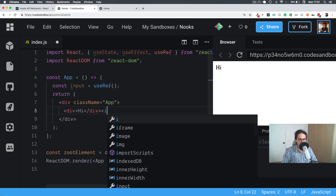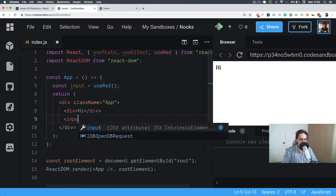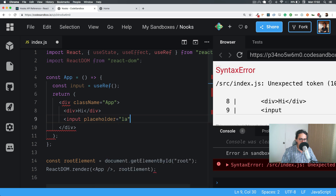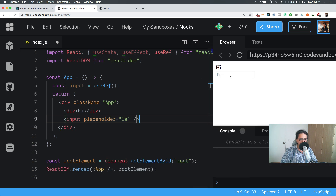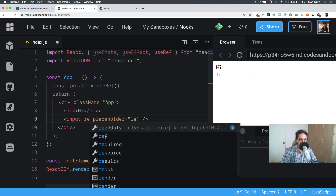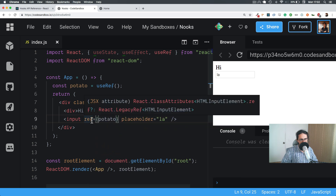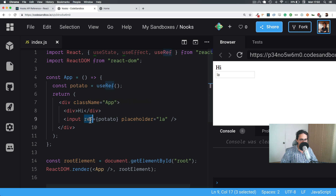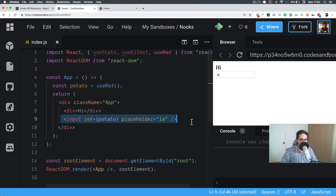Let's say that I have an input here, and I want to focus it — make it active after five seconds. So what I do is create a reference at the top. I tell the input that its reference is 'potato' — it doesn't matter what you name it. All components and everything in React have a ref reference prop.